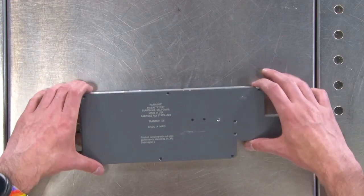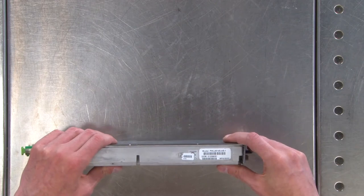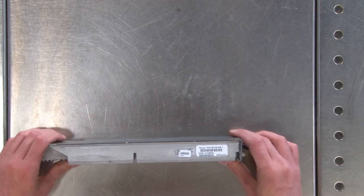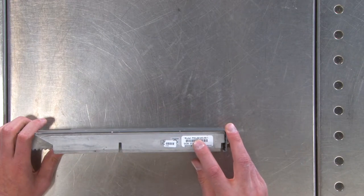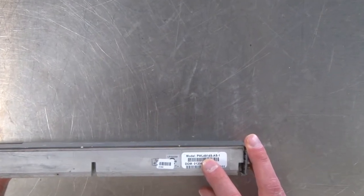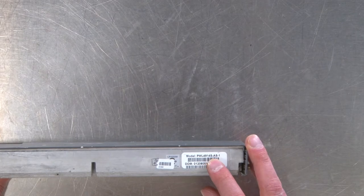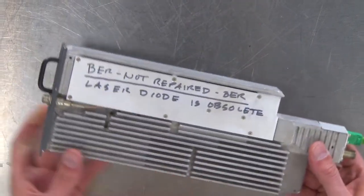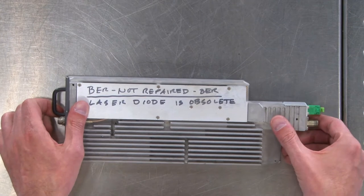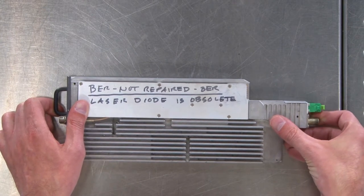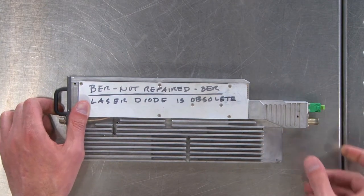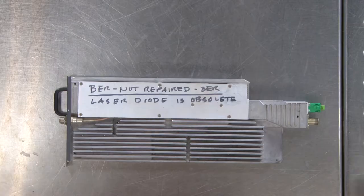This is a model PWL4914S-AS-1. Not repaired. The laser diode is obsolete. Well, it's obsolete anyway.